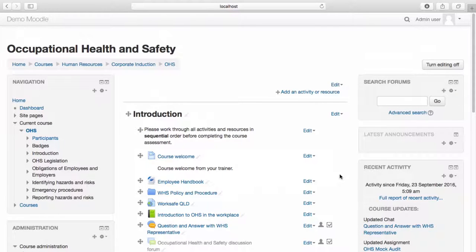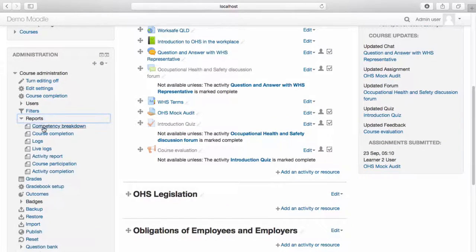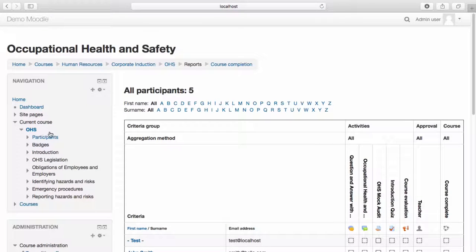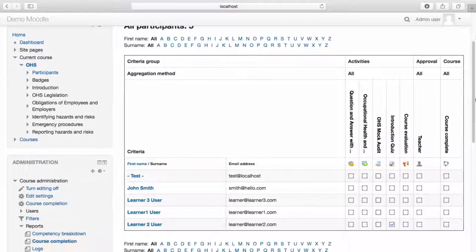You can view course completion from the Reporting menu. From Course Administration, select Reports, then Course Completion. This report allows you to track learners' progress through the course.